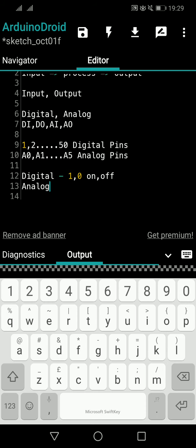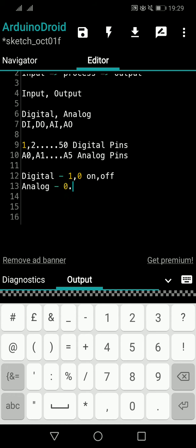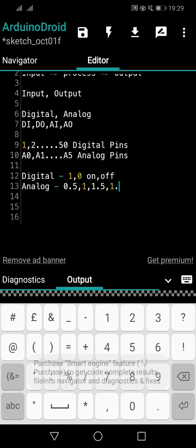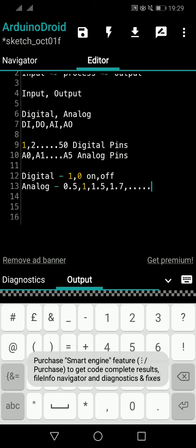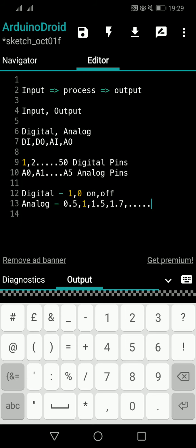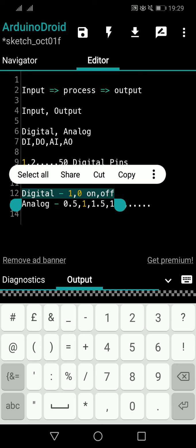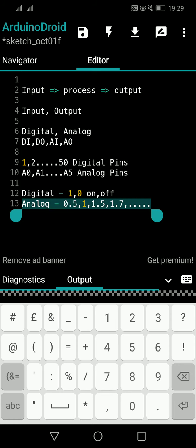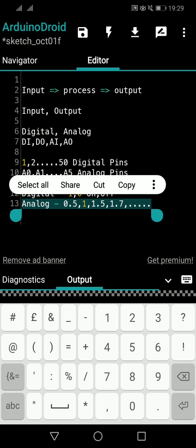Analog values are like a line graph — you can have many values. For example, a temperature value could be 0.5, 1, 1.5, 1.7, and so on. You can have any number of values, and you can draw them as a line graph. This is what we call analog. So analog inputs could be temperature sensor readings, and analog outputs could be controlling the dimming of a bulb.